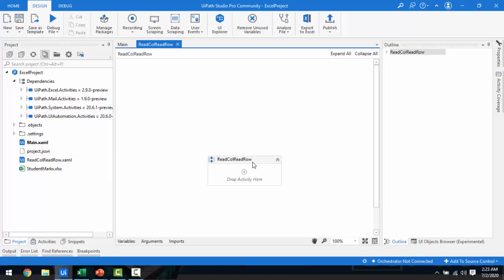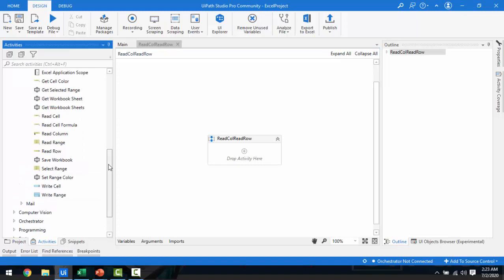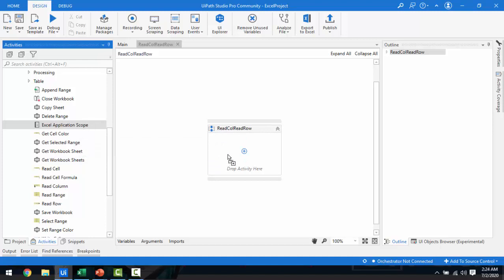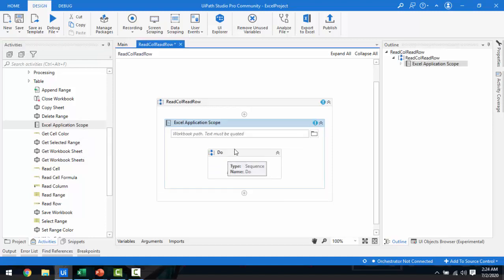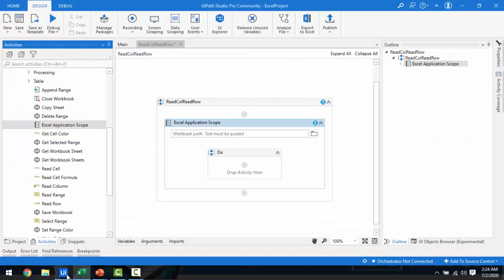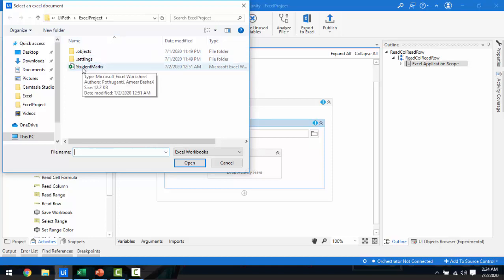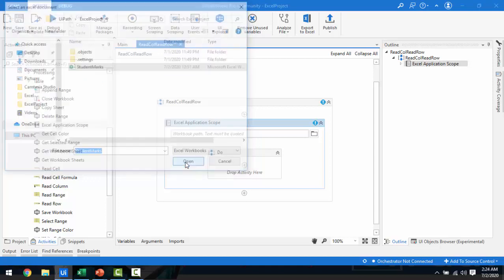You can see the sequence name I've given. Now I'm going to drag and drop the Excel Application Scope to open the Excel file. I need to give the path where the student marks file is located. I've already copied it into the project folder — let me select the student marks file and click Open.